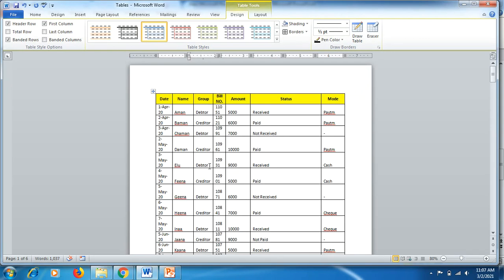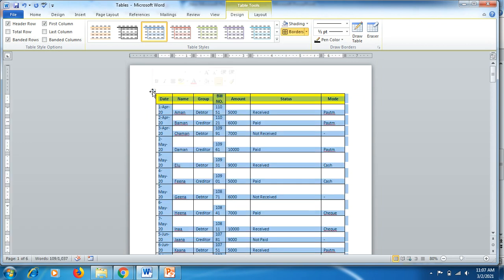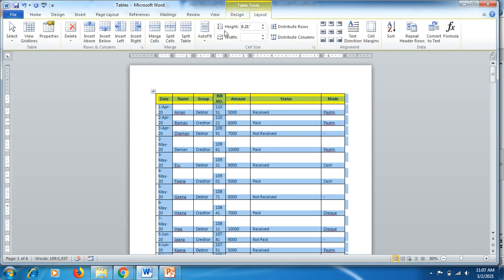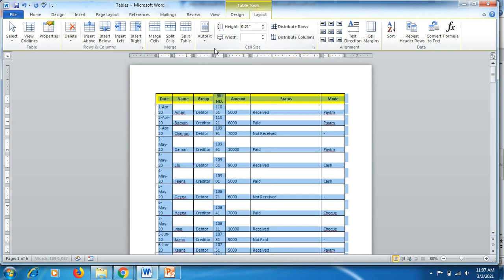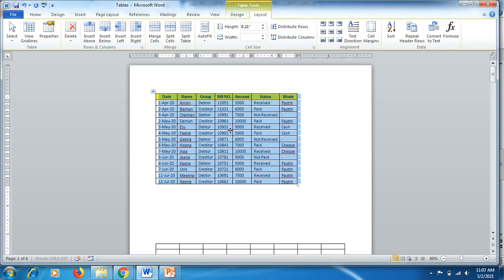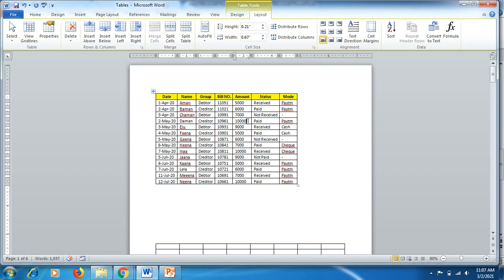Click on the table selector icon to select it, and you'll see the Design and Layout tabs appear on top. Click on Layout and you'll see Auto Fit. Click on the first option, Auto Fit Contents, and in a moment the table gets a very nice layout with organized information.